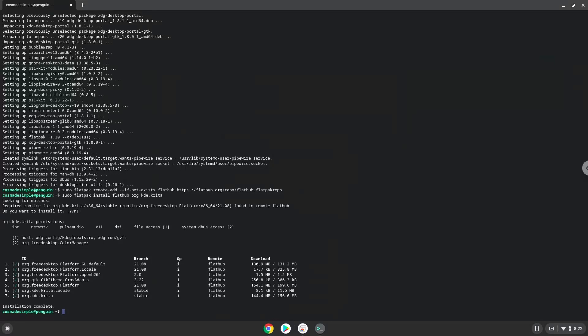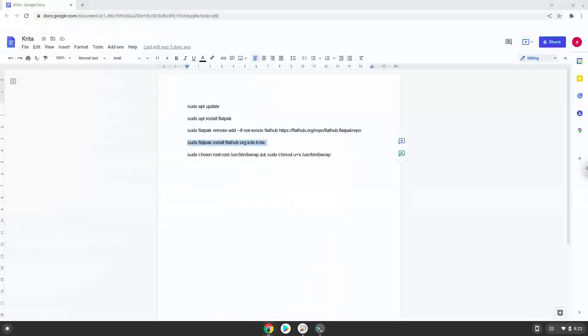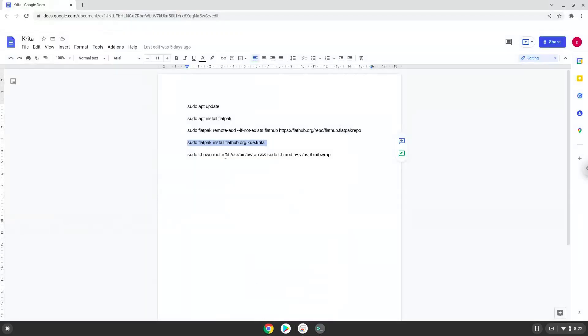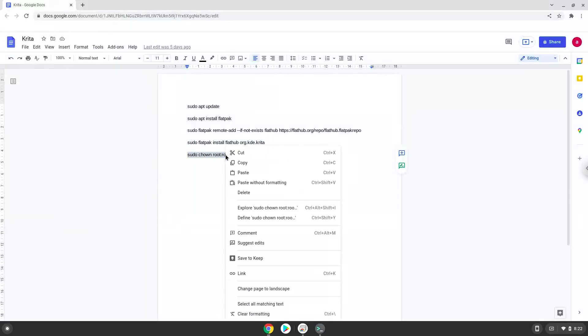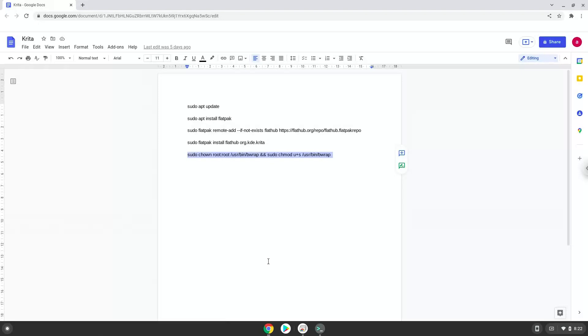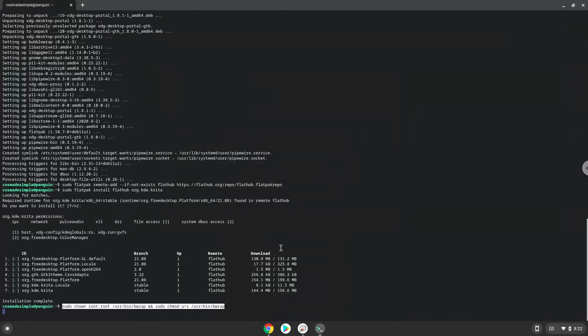Now we need to set permissions for a tool which we need to launch Krita. Krita is now installed on your Chromebook. Let's launch it.